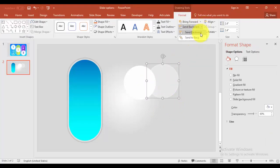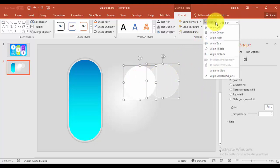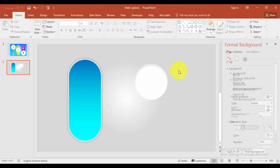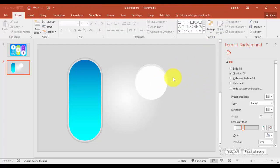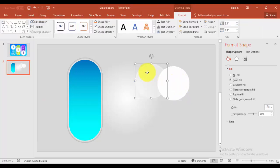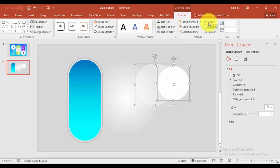I'm going to place this behind and send to back. And select both of the circles and align, make it center. Oh sorry, before that one I have to just increase the size to 2.9 inches and this is also 2.9 inches.